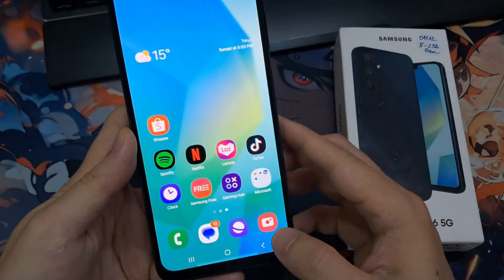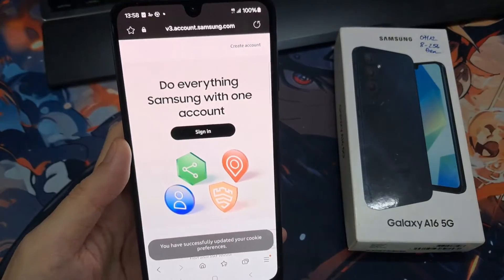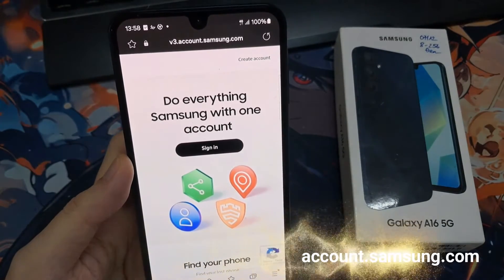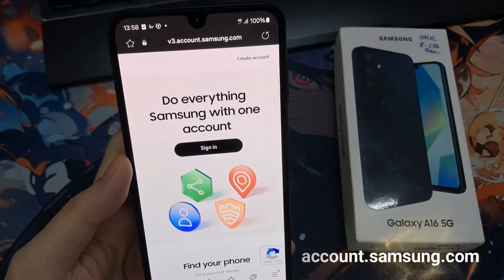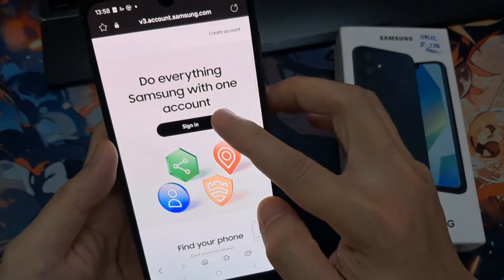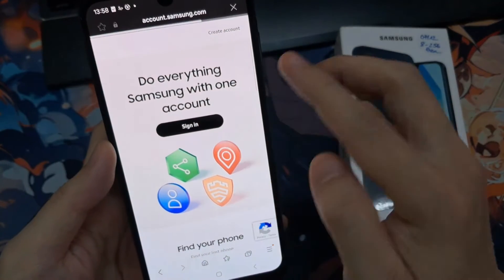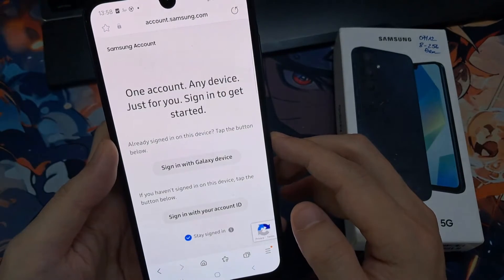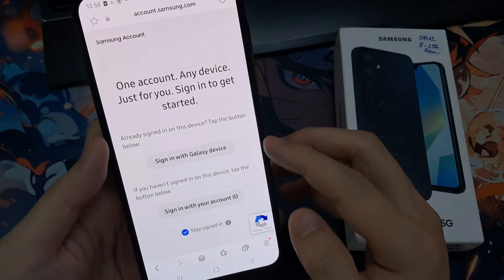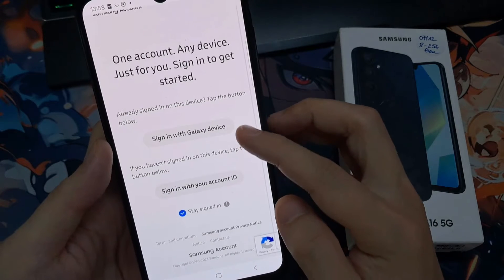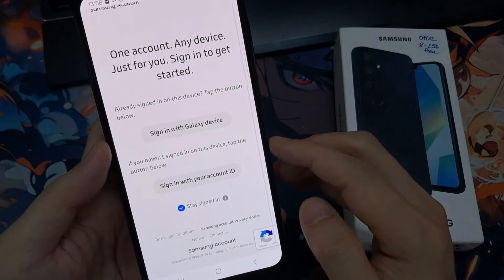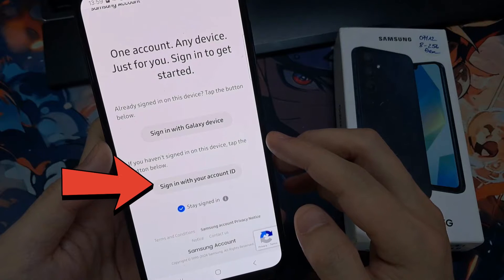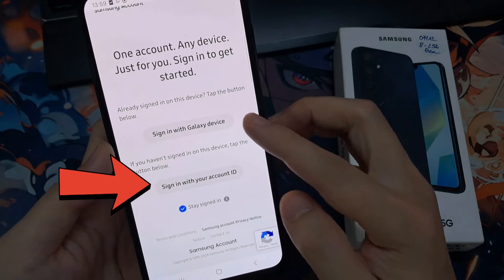Instead you need to open up a web browser. In the web browser, go to the Samsung account page and you need to sign into your account. You can sign in with a Galaxy device or sign in with your account ID. In this video I am going to sign in with account ID.